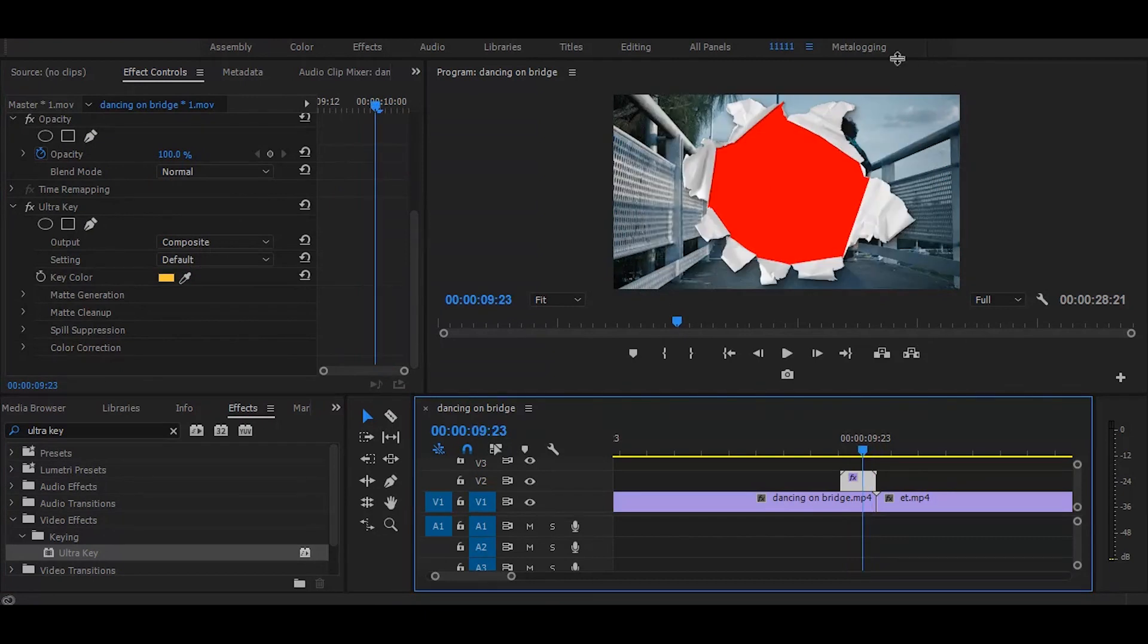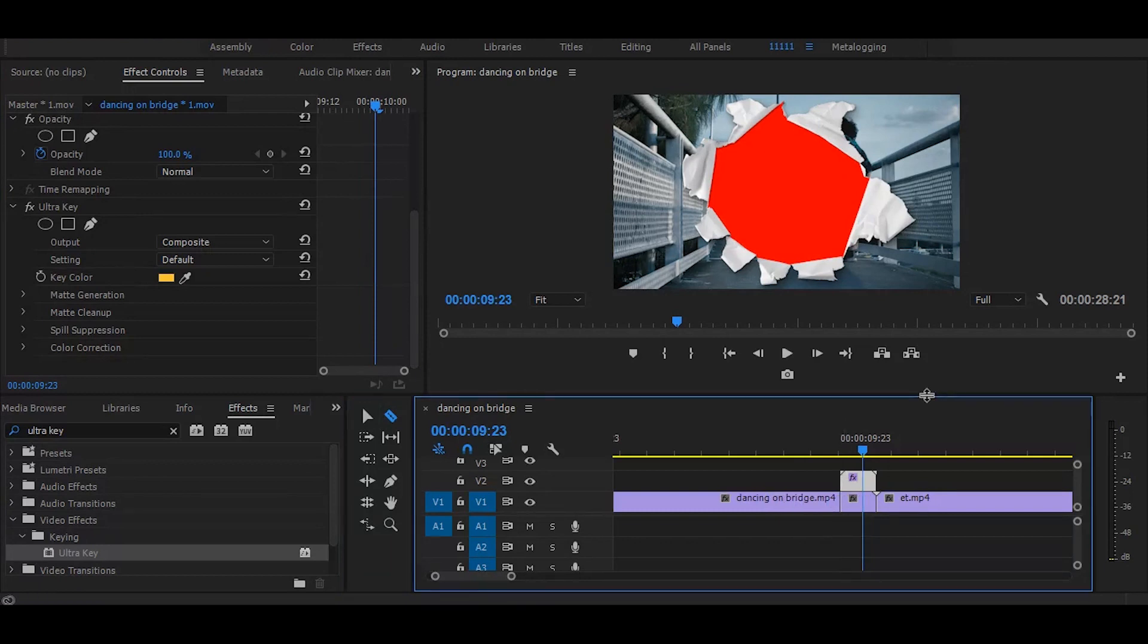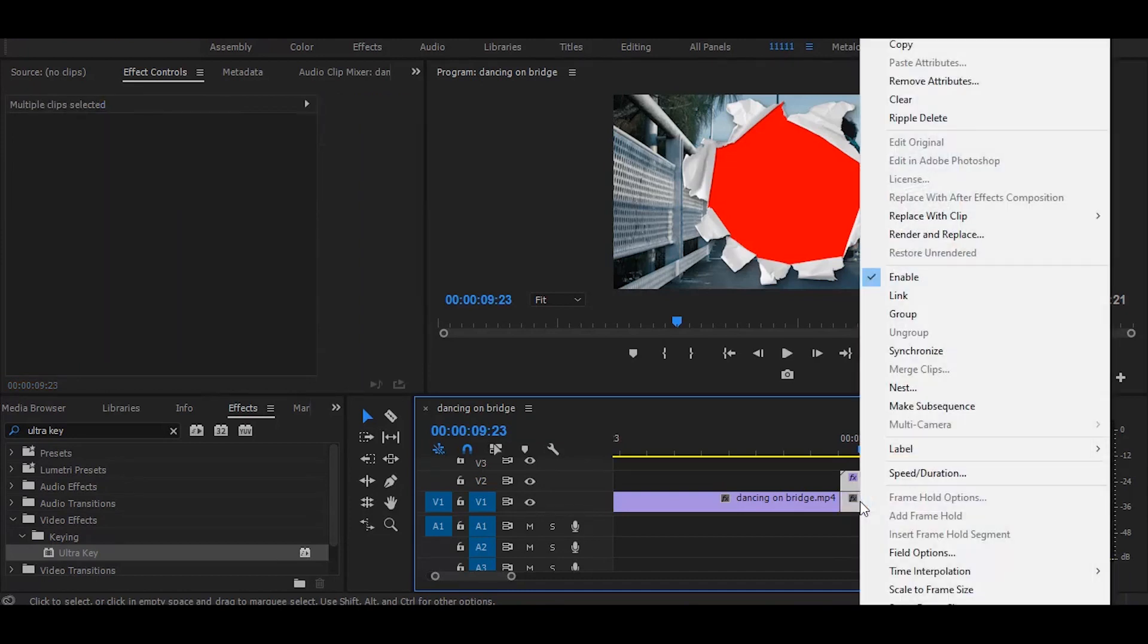Now select the razor tool and make a cut here. Then select both clips and nest them together.